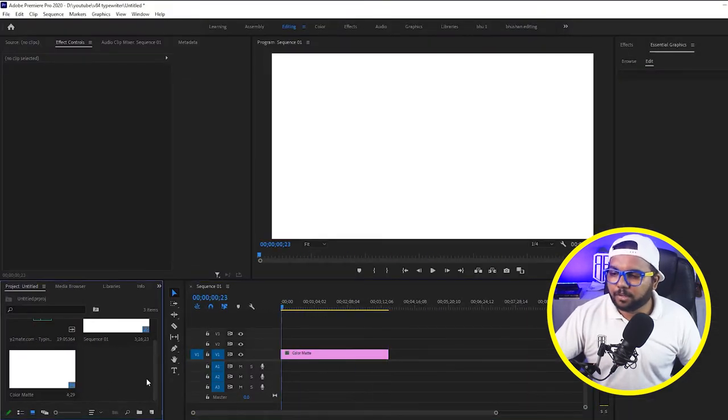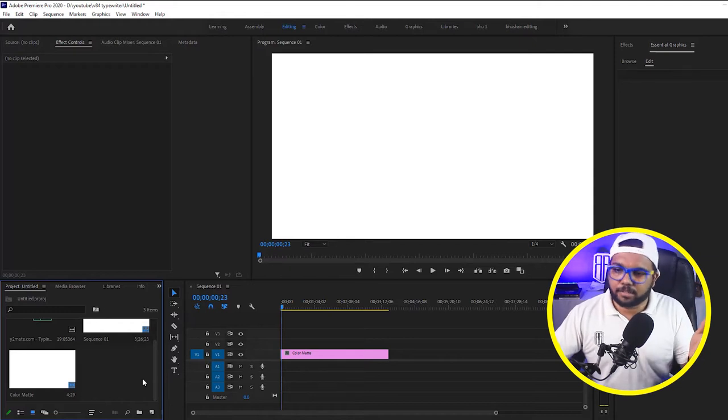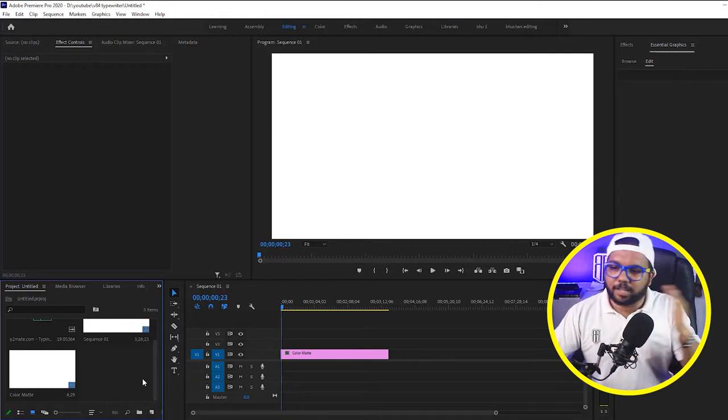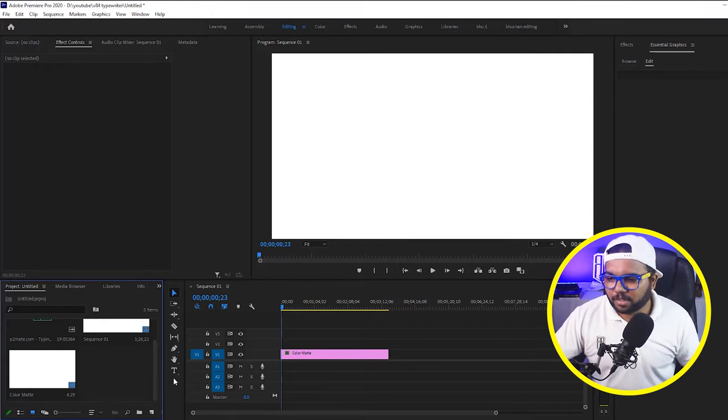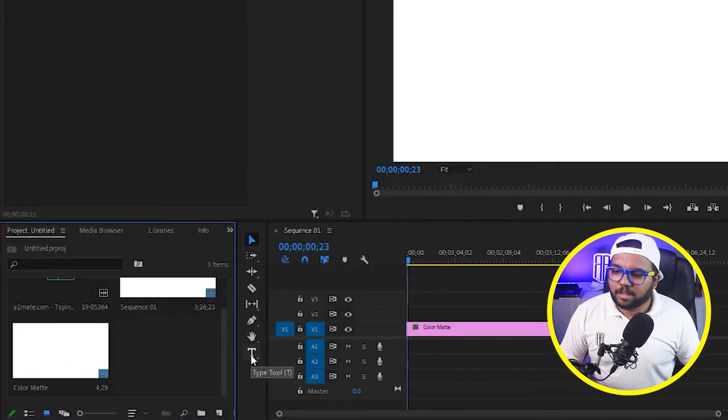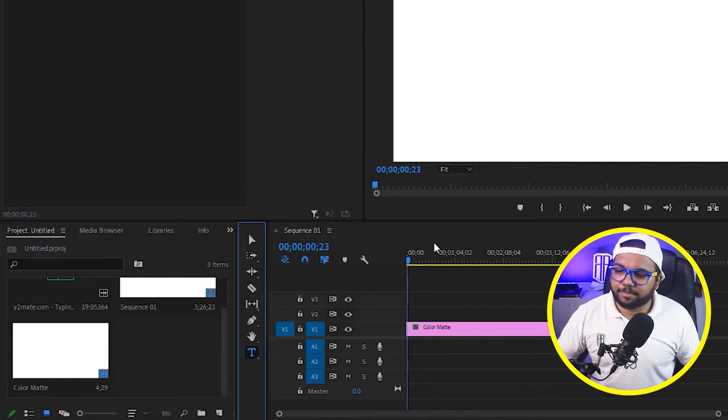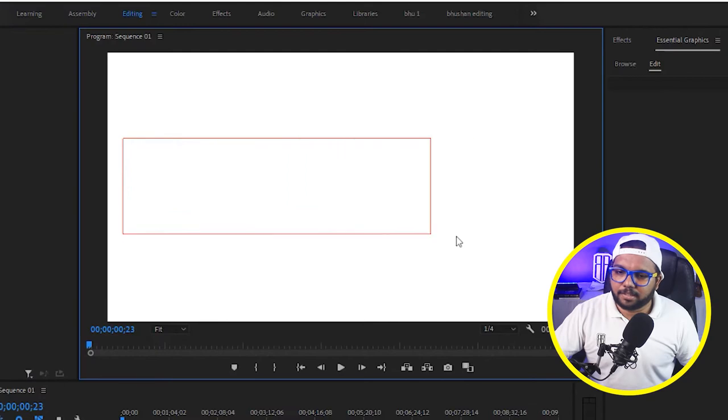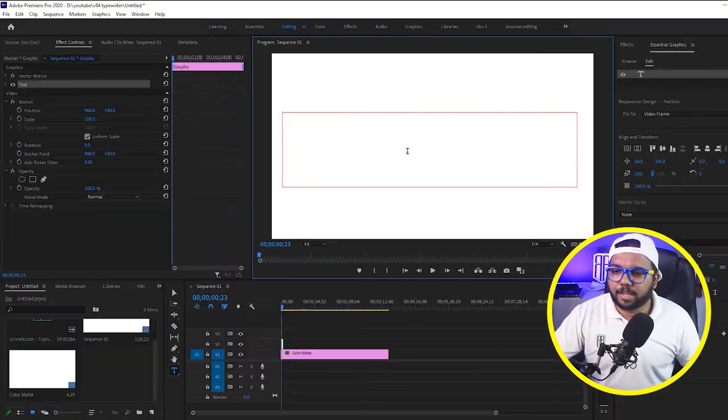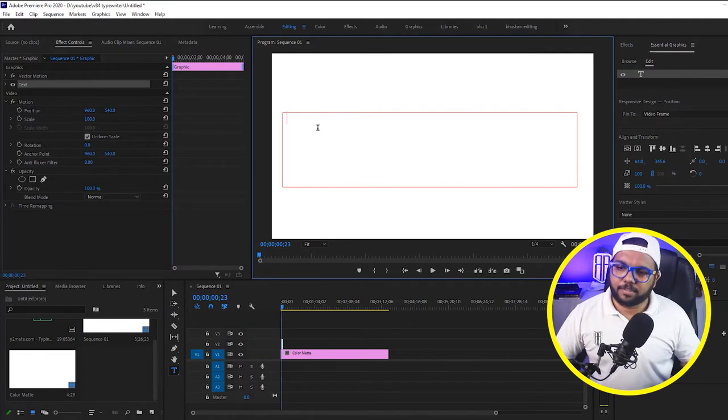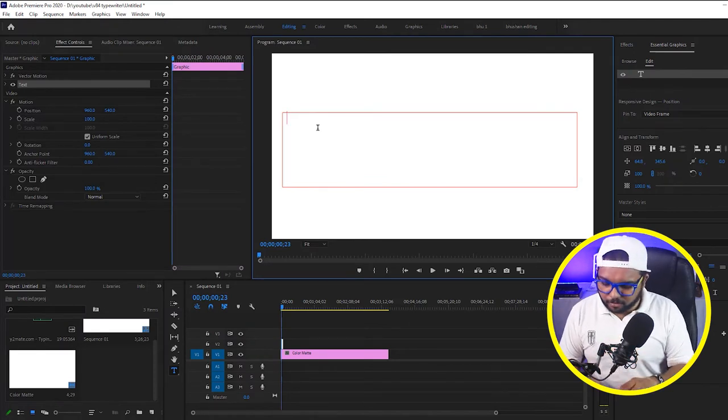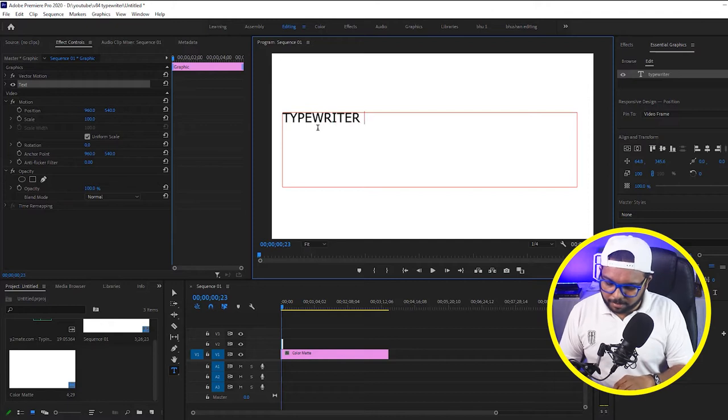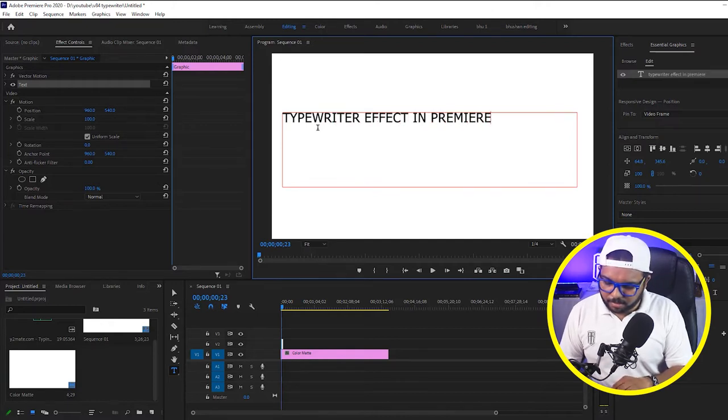Now what we have to do is get a text on it in black color typing from left to right. And how you can do that, first just select the type tool. You can hit T or just go here and select type tool and just drag here on the program monitor. And you can see that we have got a text box now, type whatever you want. Like I will type here typewriter effect in Premiere Pro.